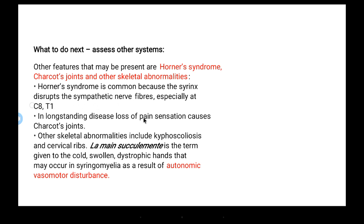In long-standing disease, because the syrinx originates in the brainstem where there is no pain sensation, patients develop Charcot joints secondary to loss of pain sensation. Other skeletal abnormalities such as kyphoscoliosis and cervical ribs may also appear. La-main-succulente is the term given to cold, swollen, dystrophic hands that may occur in syringomyelia as a result of autonomic vasomotor disturbance.